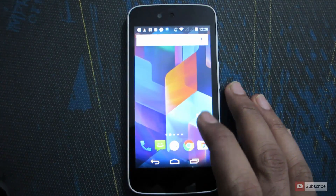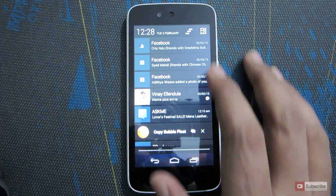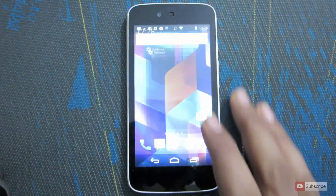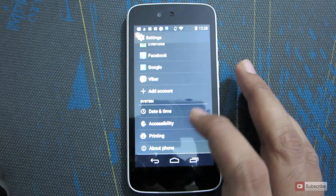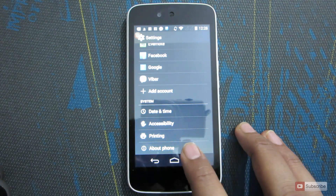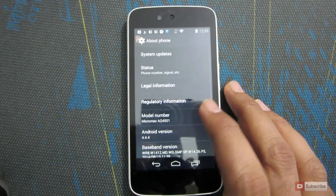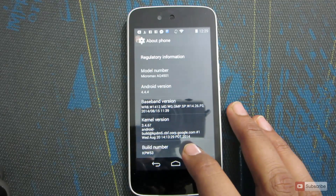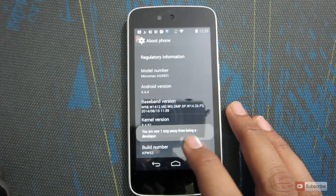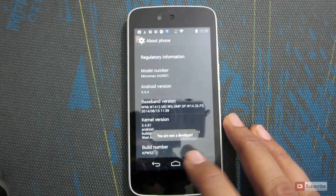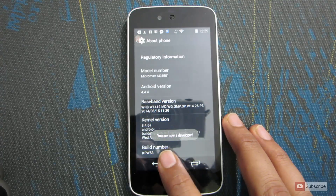To enable developer options, simply swipe to the notification bar and select Settings. Now go to the bottom and select About Phone. Once you are in the About section, scroll down and select the build number and click on it at least 7 times. You will then see a toast saying you are a developer.